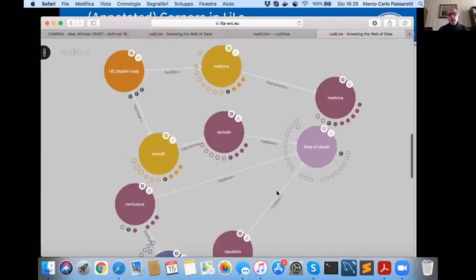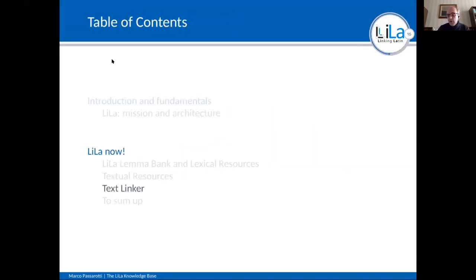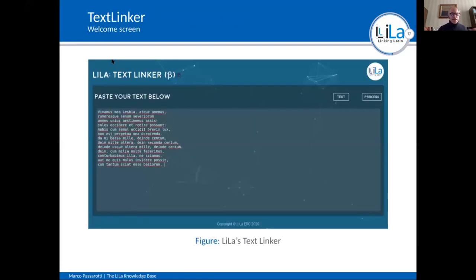Lila is basically a big collection of triples. So far we have around 13 million triples, and at the end of the project we plan to have more than some hundred million, if not billion, triples.